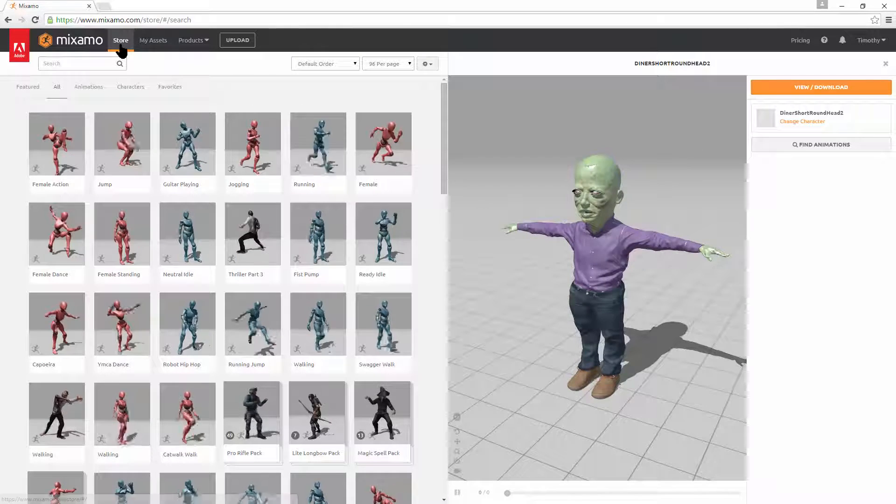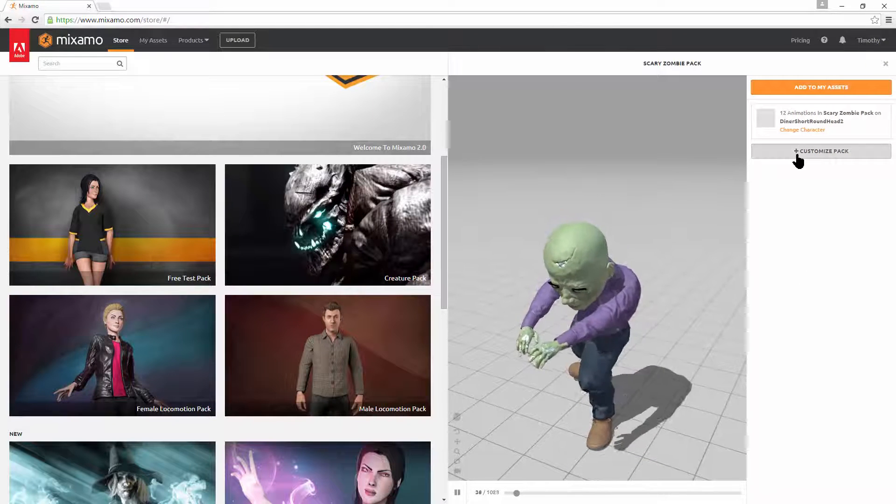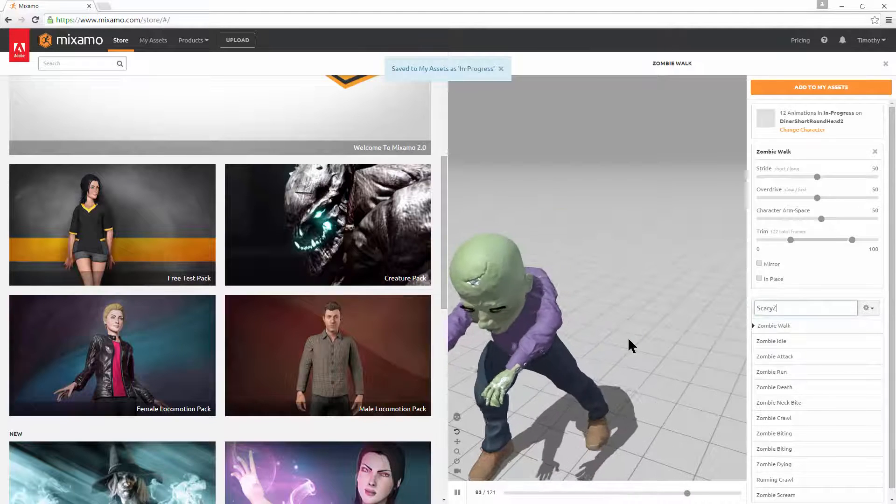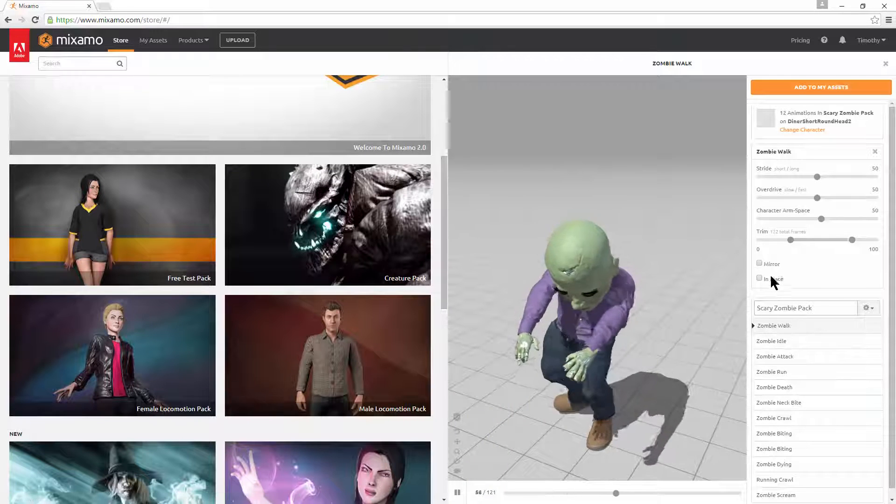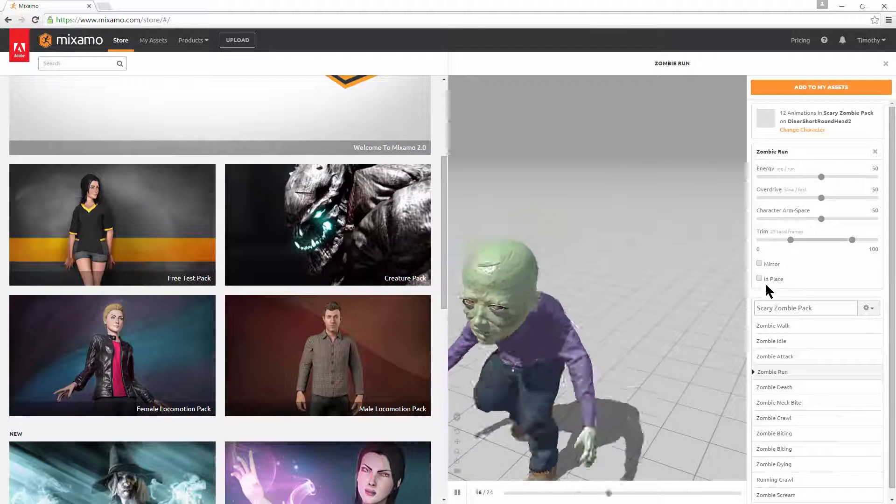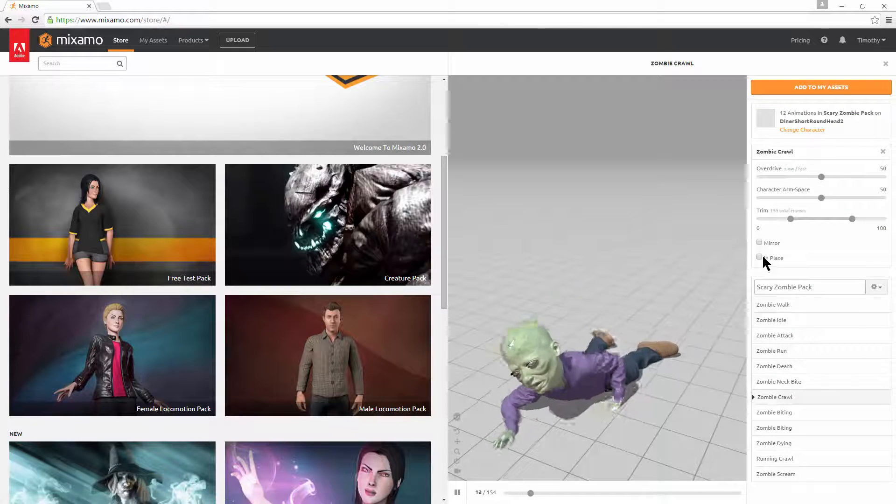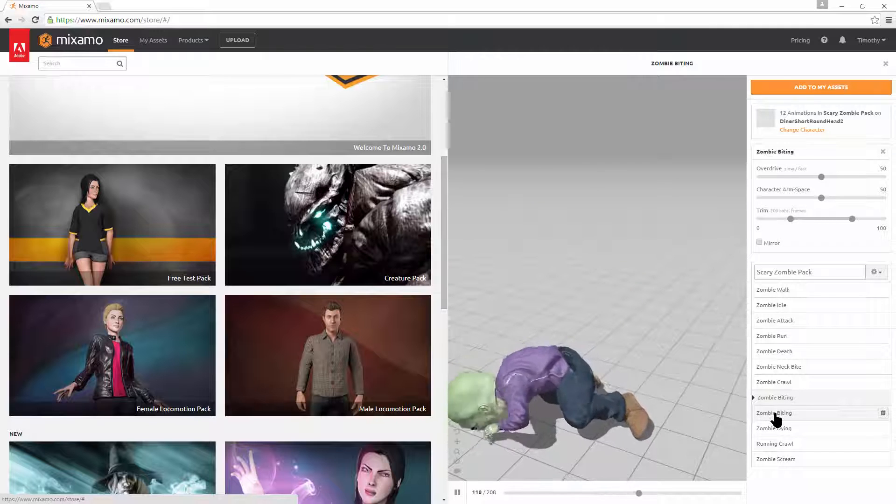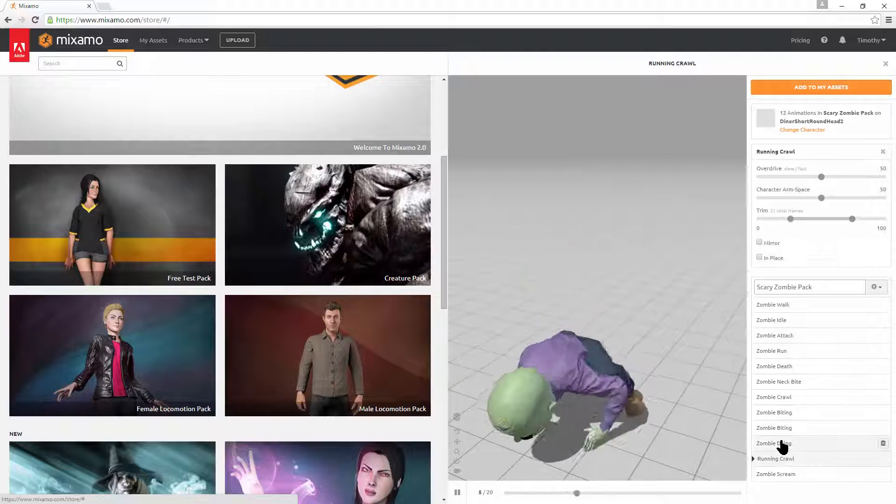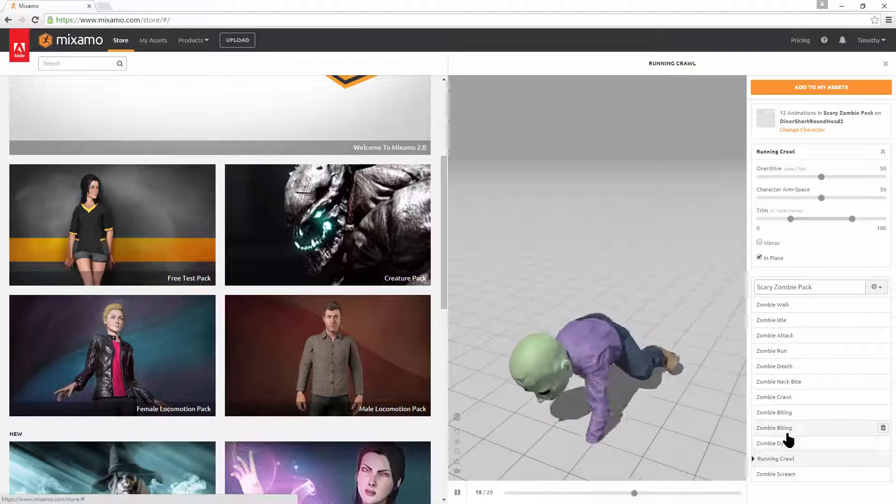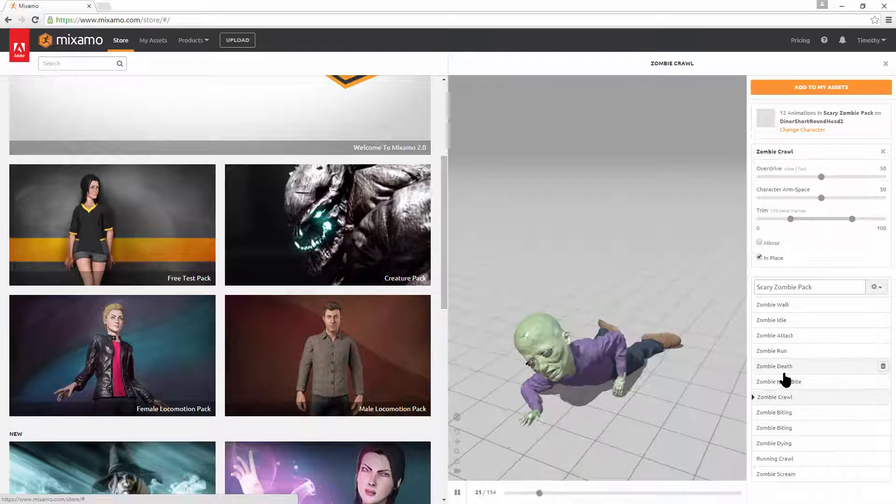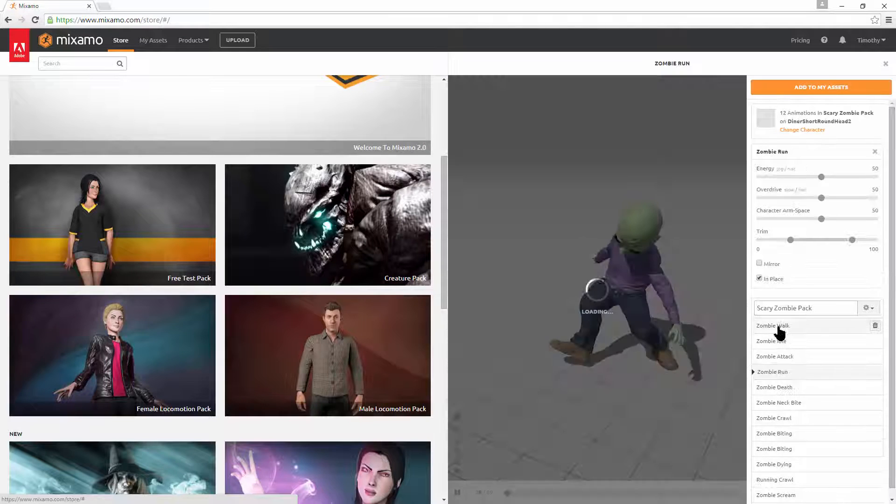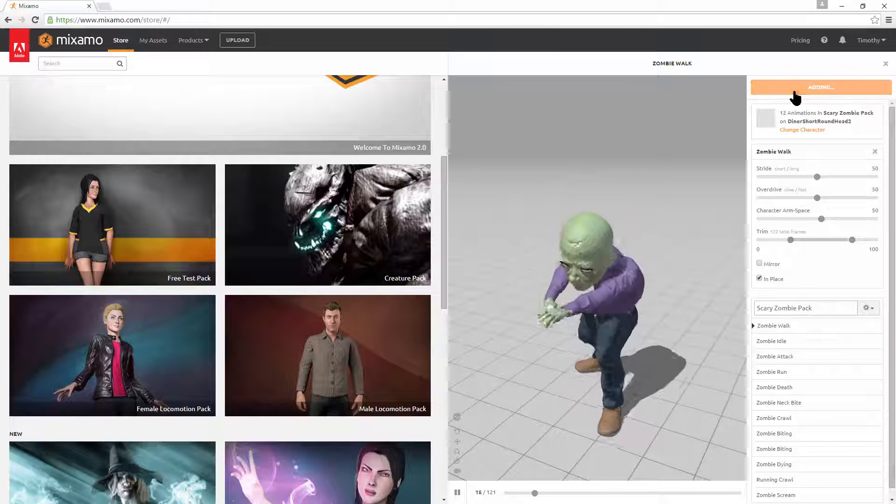So now we go to the store. We'll pick the scary zombie pack. Hit customize pack. I call it the scary zombie pack. And then I go through the different states and make sure that it's in place. For walk, run needs to be in place. Crawl in place. Running crawl needs to be in place. So that should be all good. Ready for nav mesh states. Everything's in place that needs to be in place.